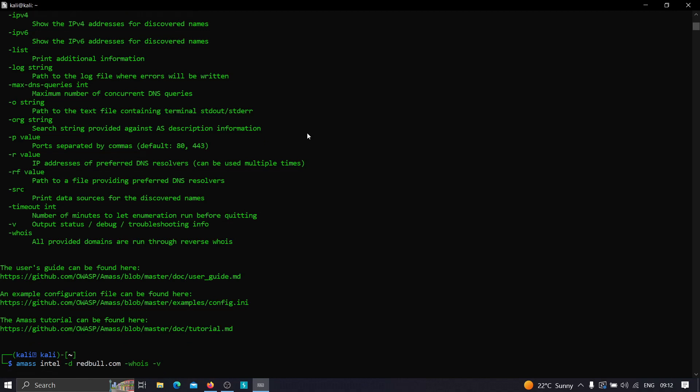As you can see, the scanning has been started. Let us wait till the scan completes and we'll get back to you.